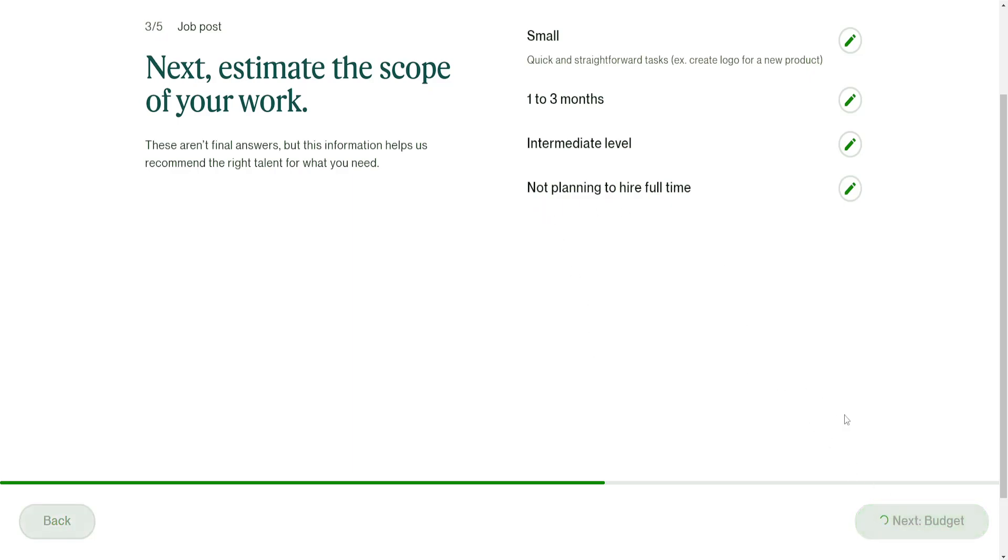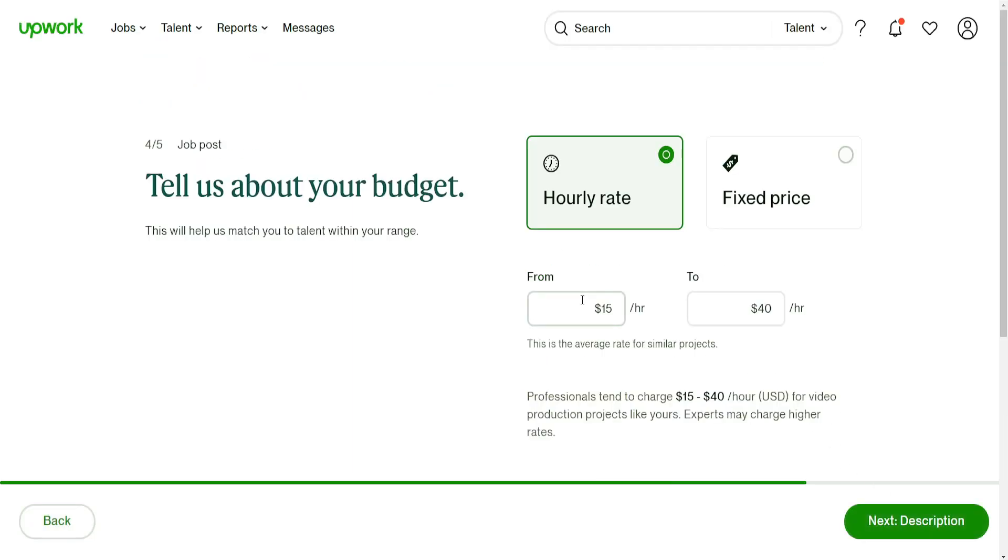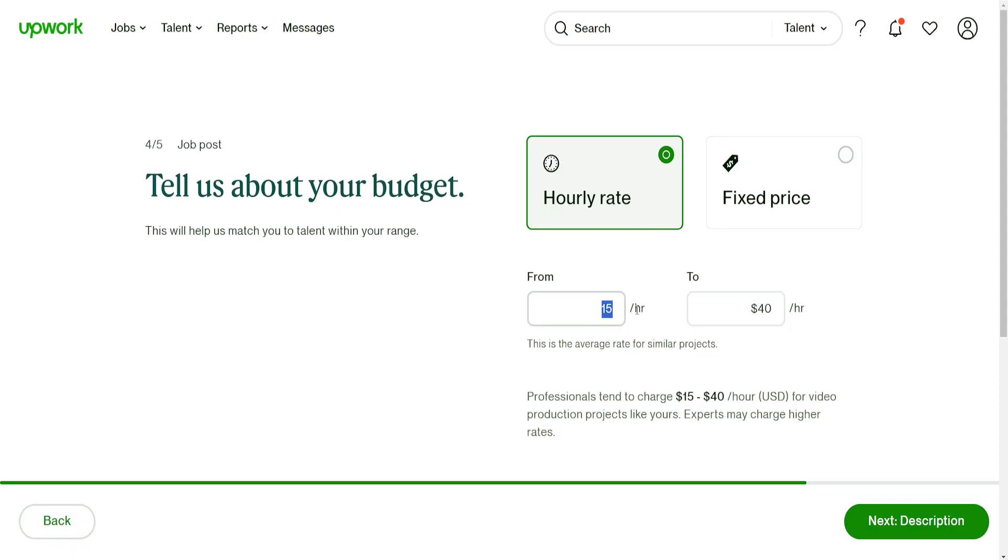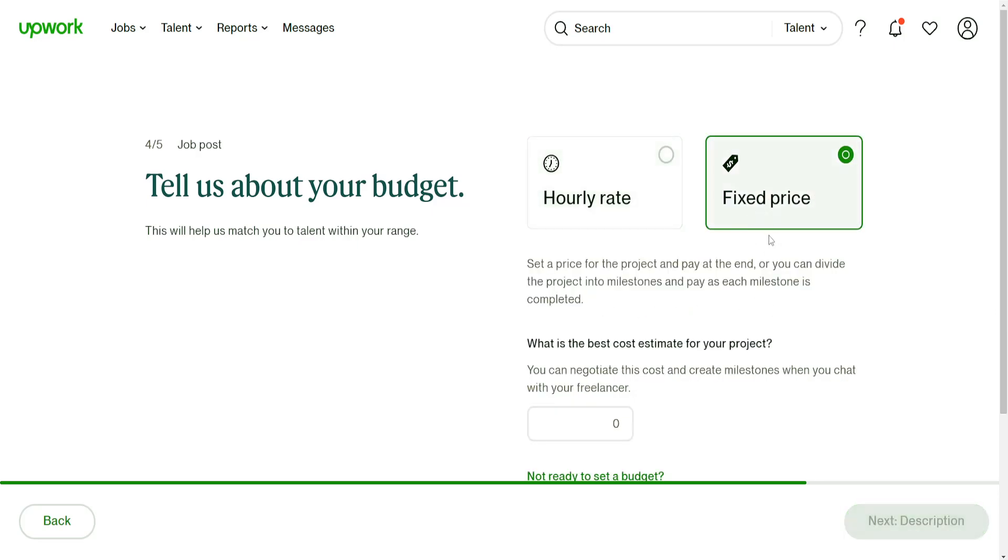Next we set the budget. We can either do hourly rate or we can do fixed price. Hourly rate can go from 15 to 40 - you can adjust this depending on what your budget is. Usually for all my gigs that I've created so far, I put a fixed price.